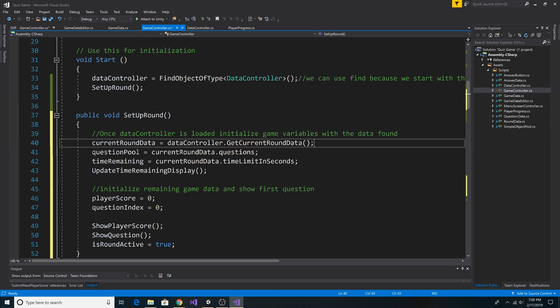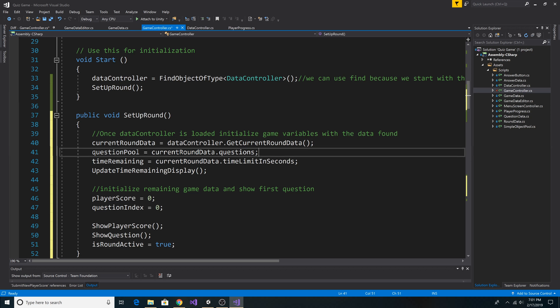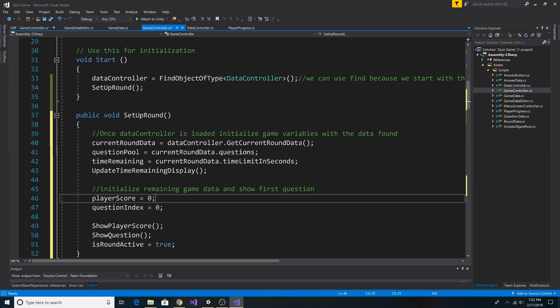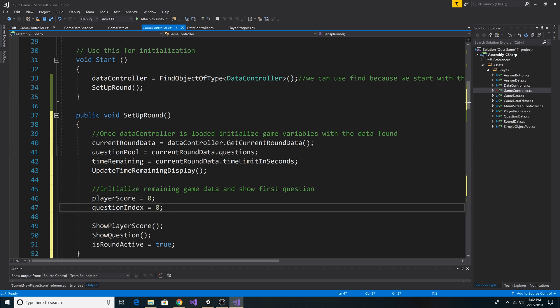It gets the current round data, which will be the incremented round data when we move to the next round. It sets up our questions for the current round. It resets the time remaining to the initial time remaining. It refreshes our display for the time remaining.